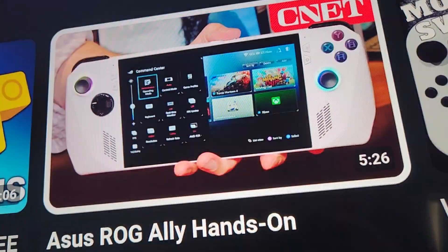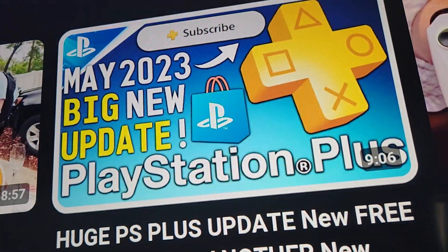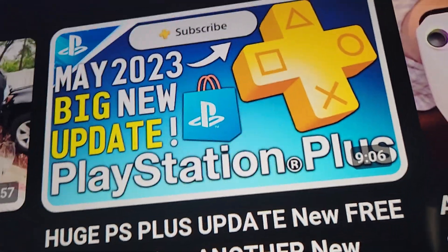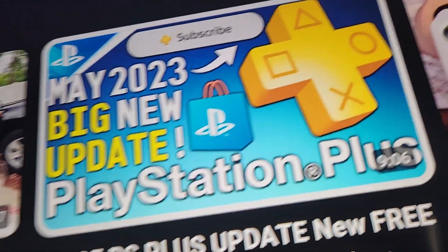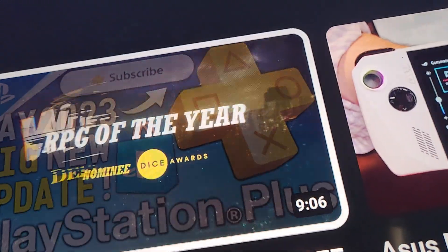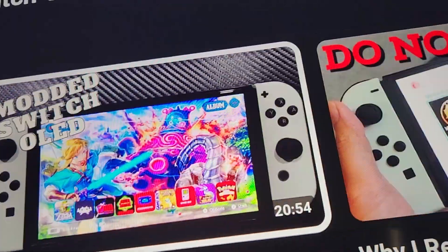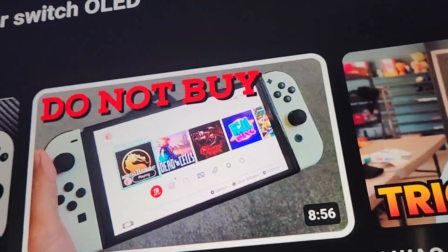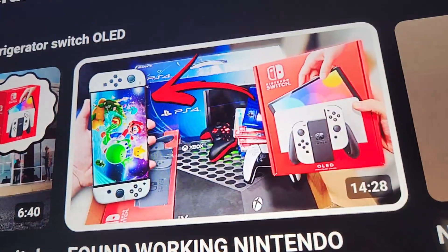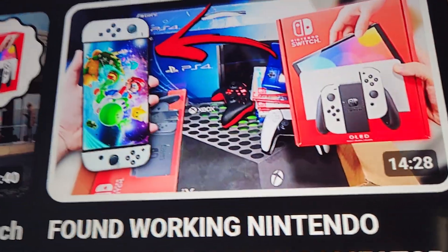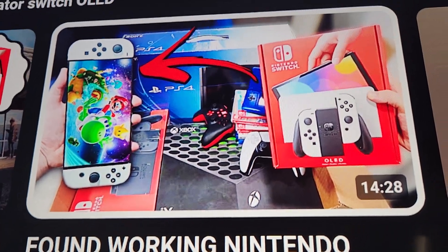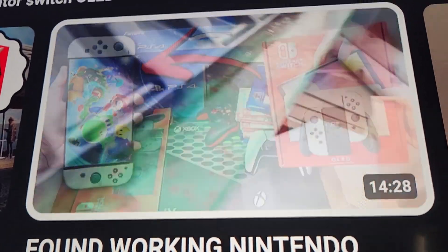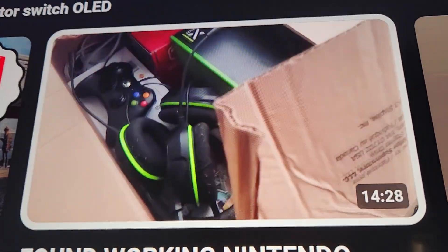Now, you mean to tell me that GameStop, GameStop itself, is going to throw away a Nintendo Switch? Look at this. He found this in the garbage. In the fucking garbage.